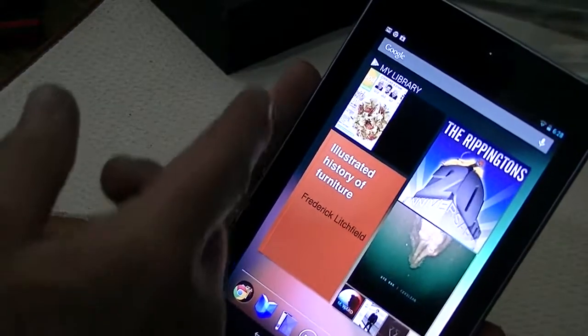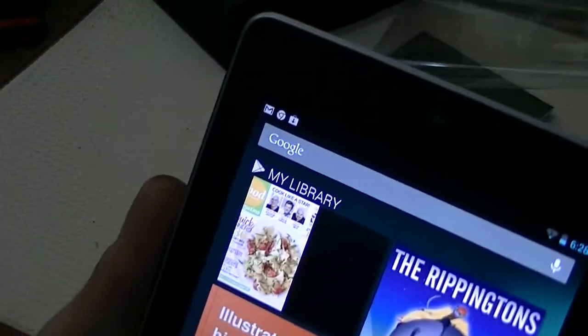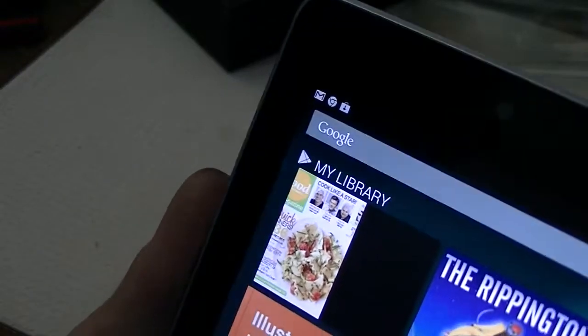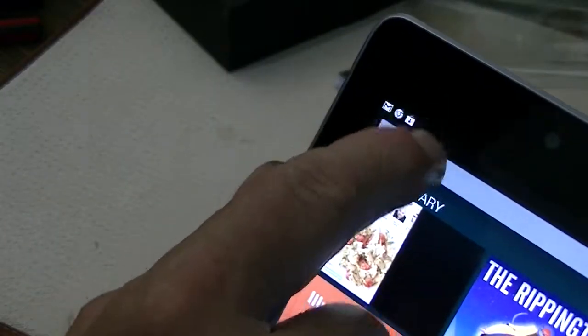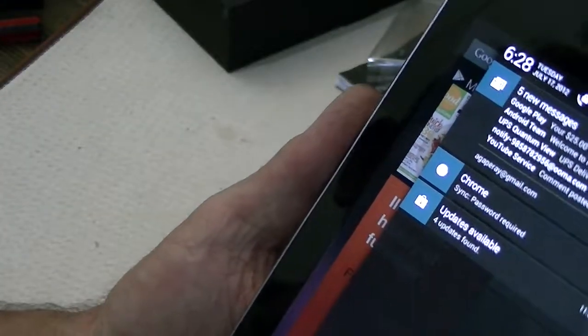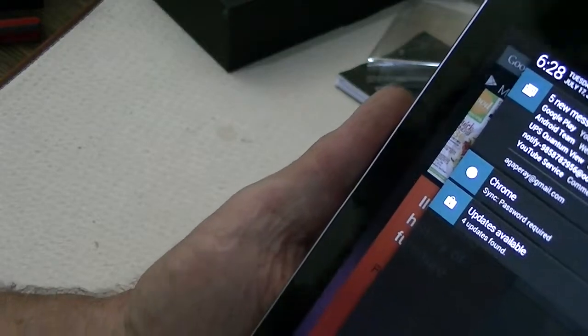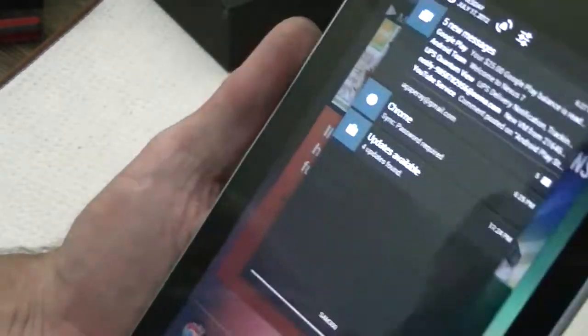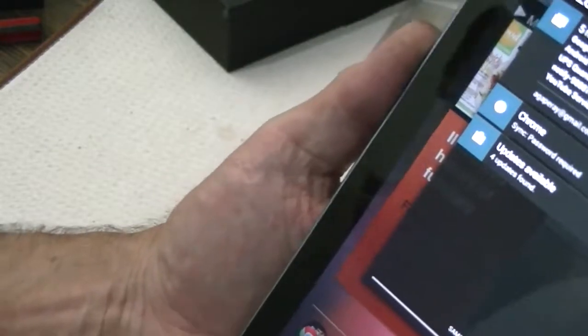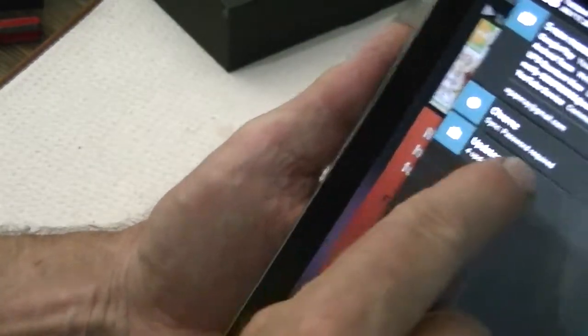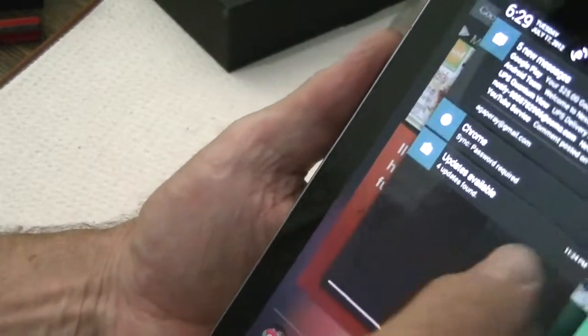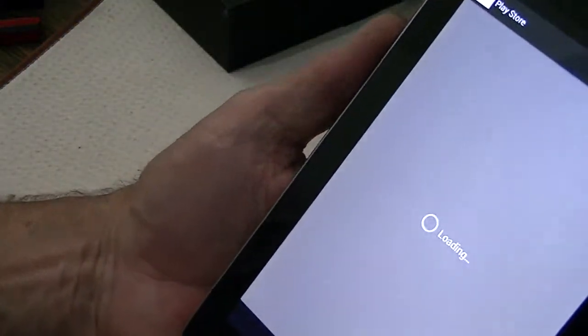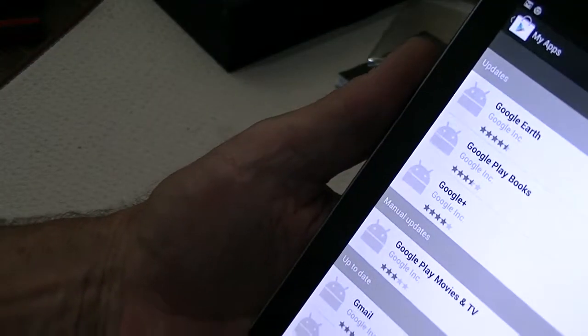It's already found some mail for me. I see my mail in the notifications up here at the top. There's some downloads that are available. Chrome is going to sync up when I give it my password, and some updates are available. Let's see what the updates are.